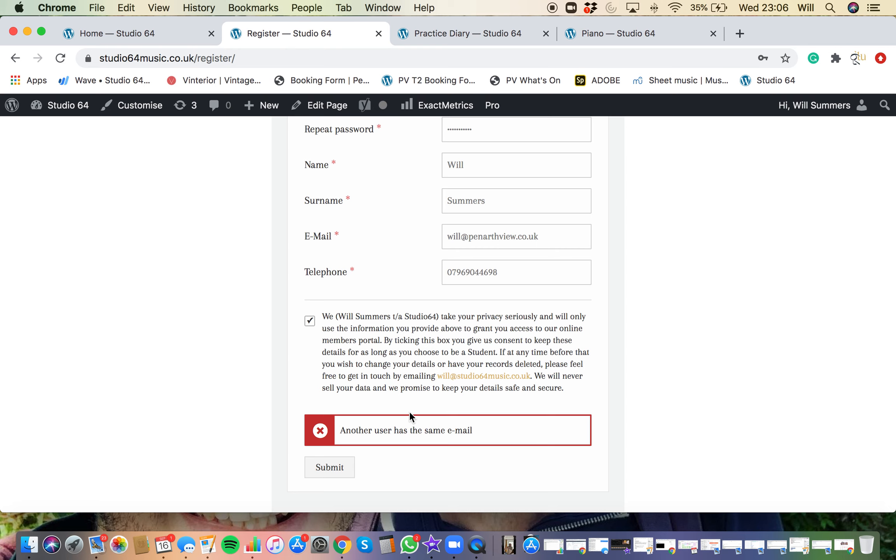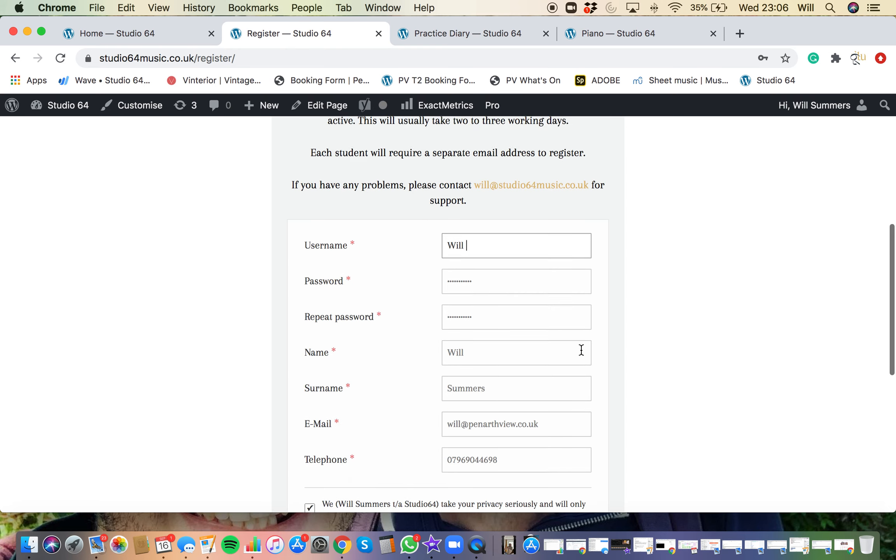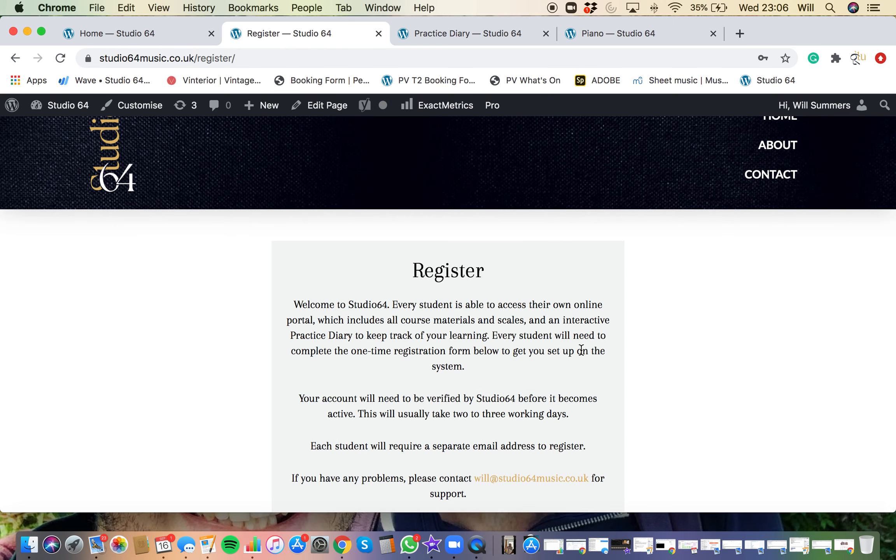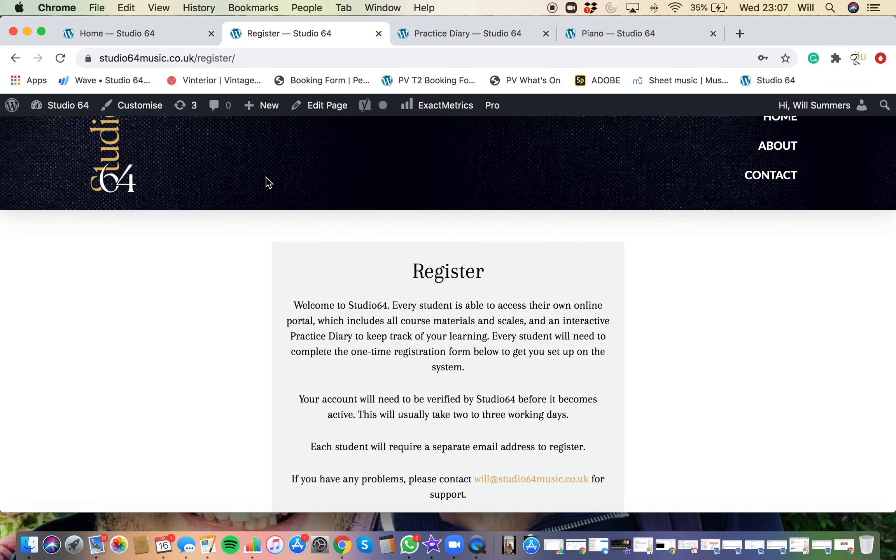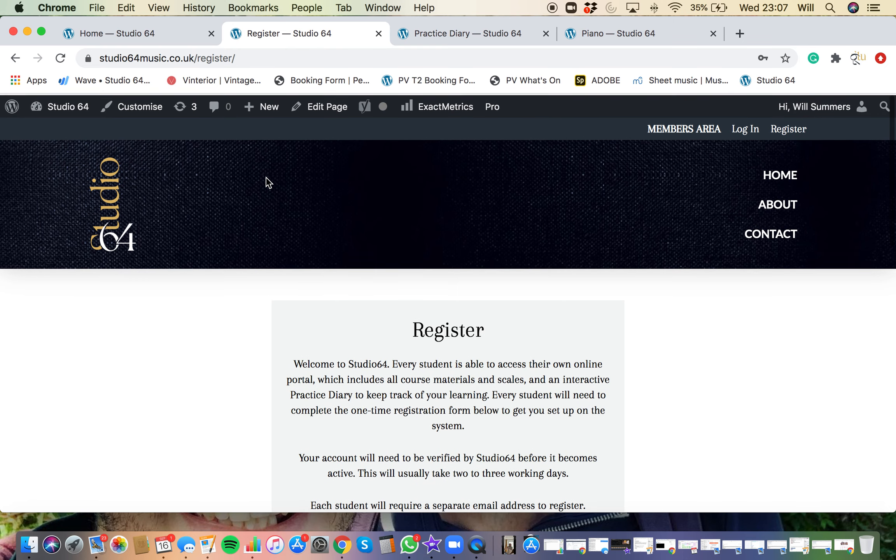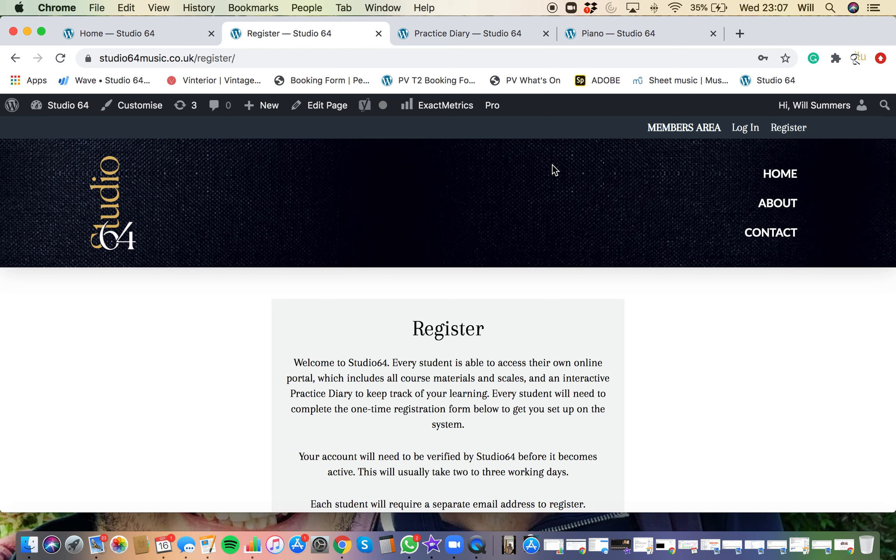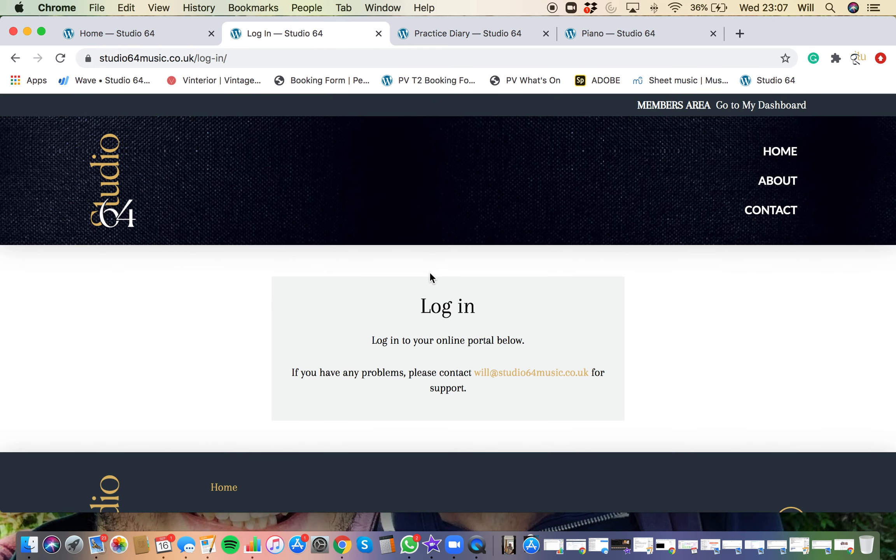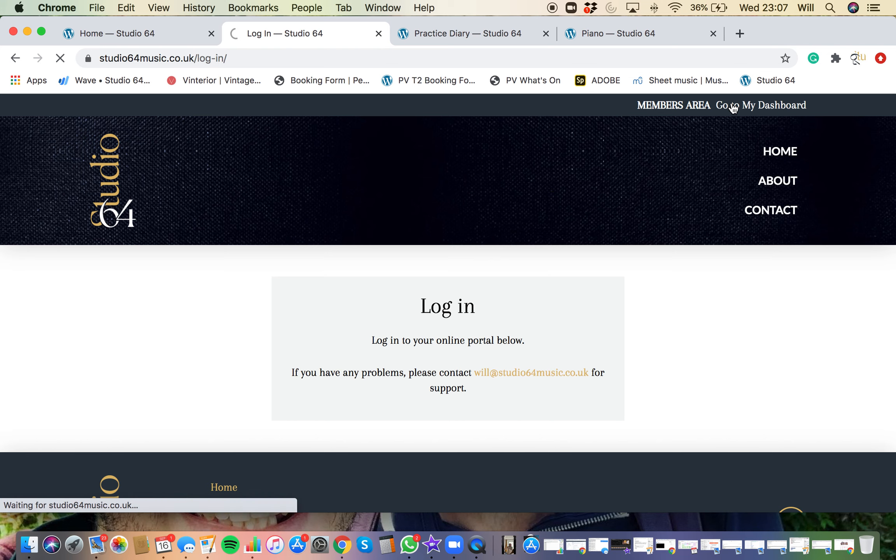I've already registered, so you can already see that. When you've registered and I've made sure that you've got all the correct permissions and I've verified your account and set it all up, you'll then be able to log in. So to do that, you go back to the homepage. In the top right hand side, you've got your login button. Once you click the login button, you'll need to pop in your username or email address and your password, and then that'll take you to your online account and your dashboard.